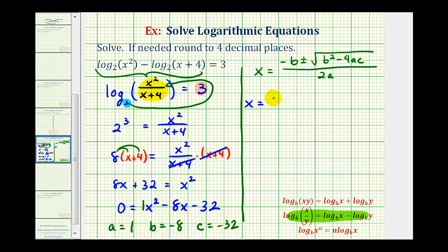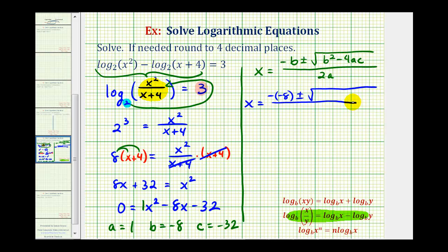Now let's substitute these values into the quadratic formula to solve for x. We'll have x equals negative b, or negative negative eight, plus or minus the square root of b squared — which is negative eight squared — minus four times a, which is one, times c, which is negative 32. This is all divided by two times a, and a is one.